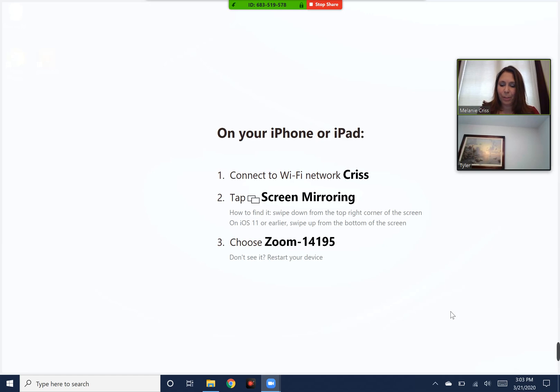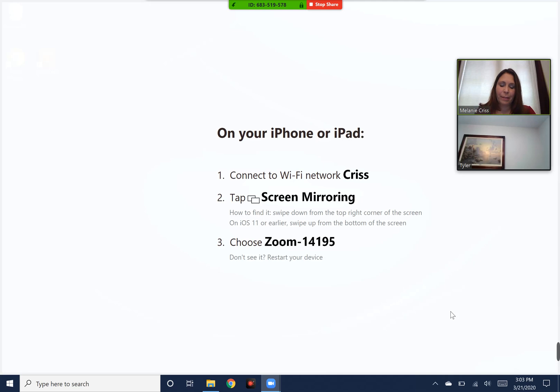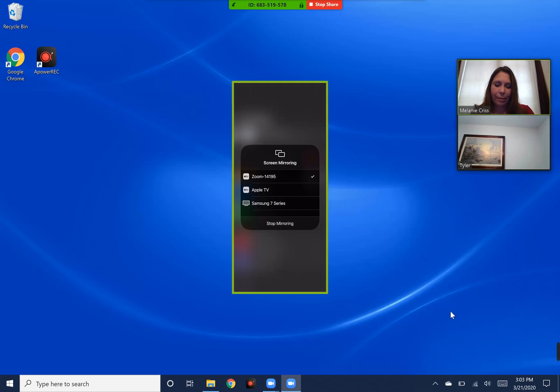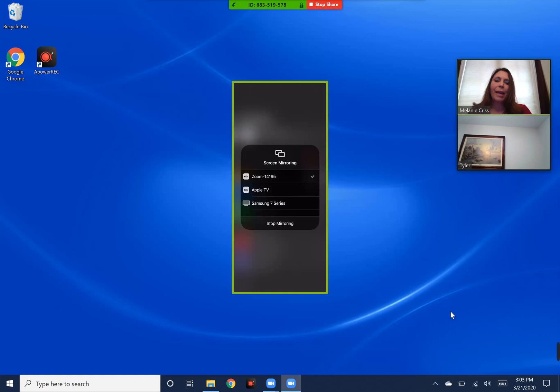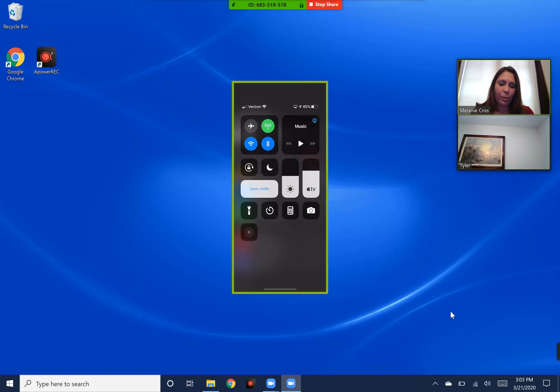Let's try this again. There we go. I would tap the Zoom option and then you can mirror your screen.